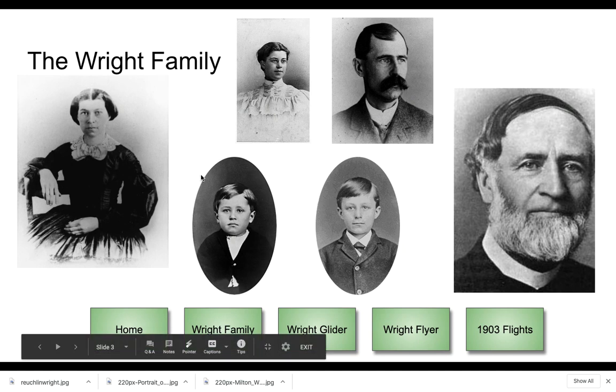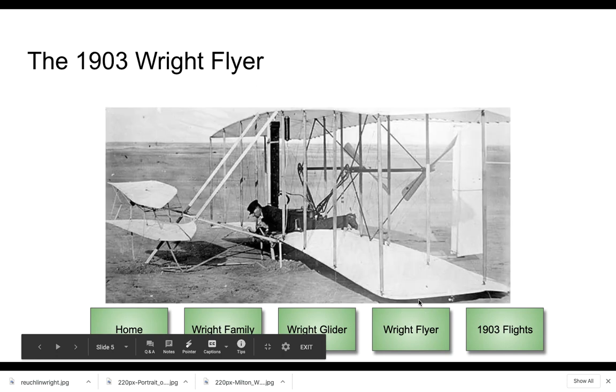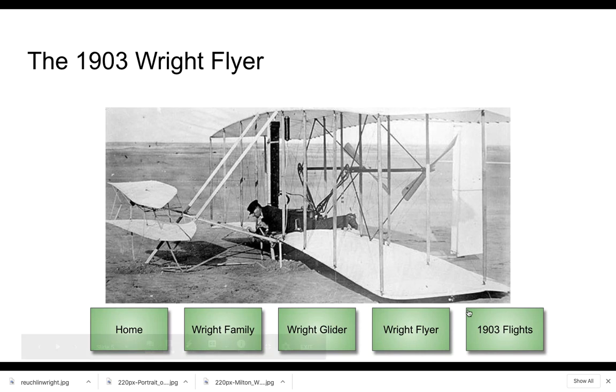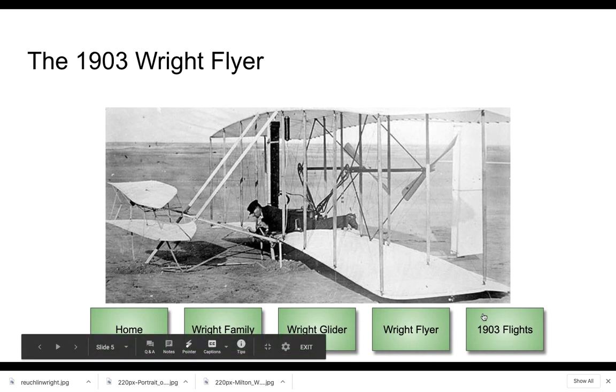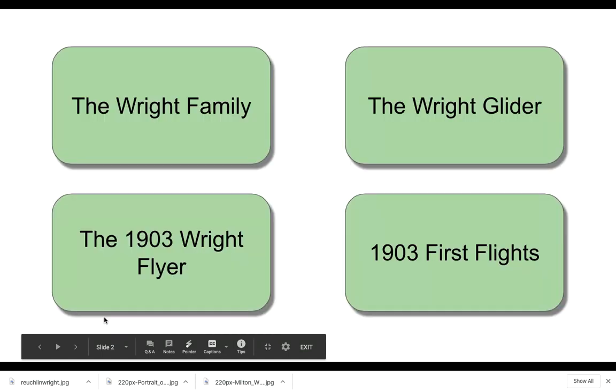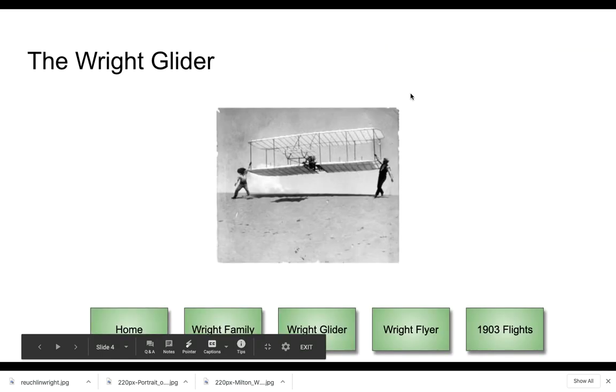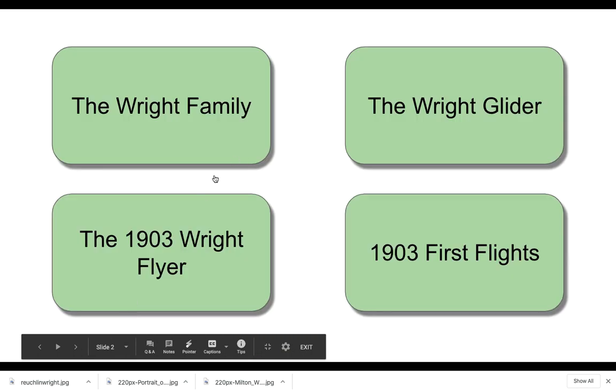And then I can learn about the Wright brothers and their family. But if I look at the bottom, let's say I'd like to learn about the Wright Flyer, I can go visit that. If I'd like to see their flights that they made in 1903, I could click on that. And I can click on home and return to then go to a different section.